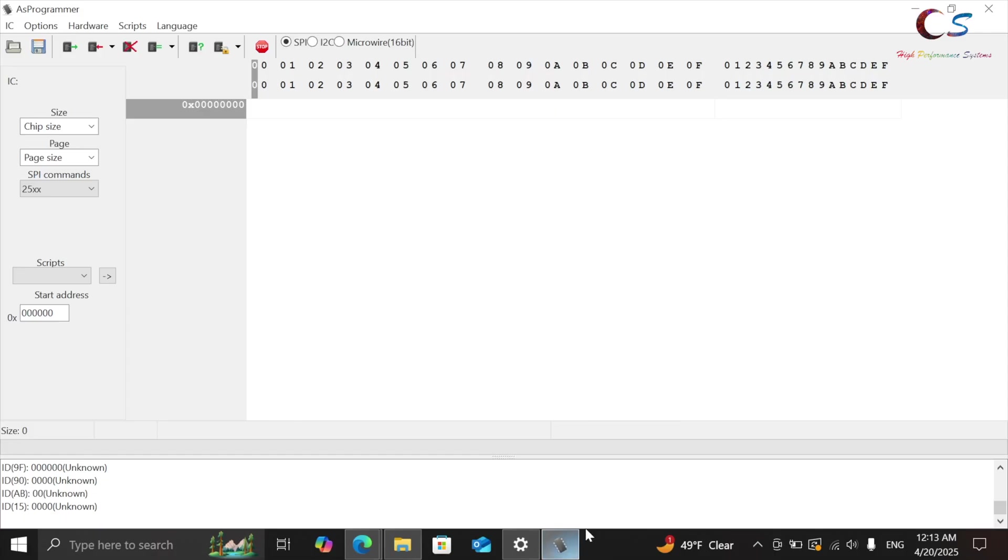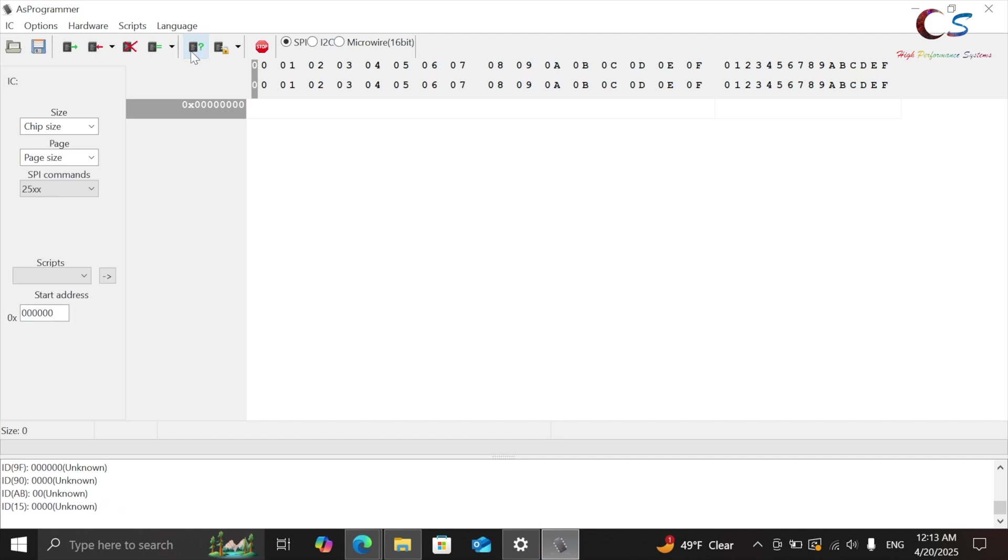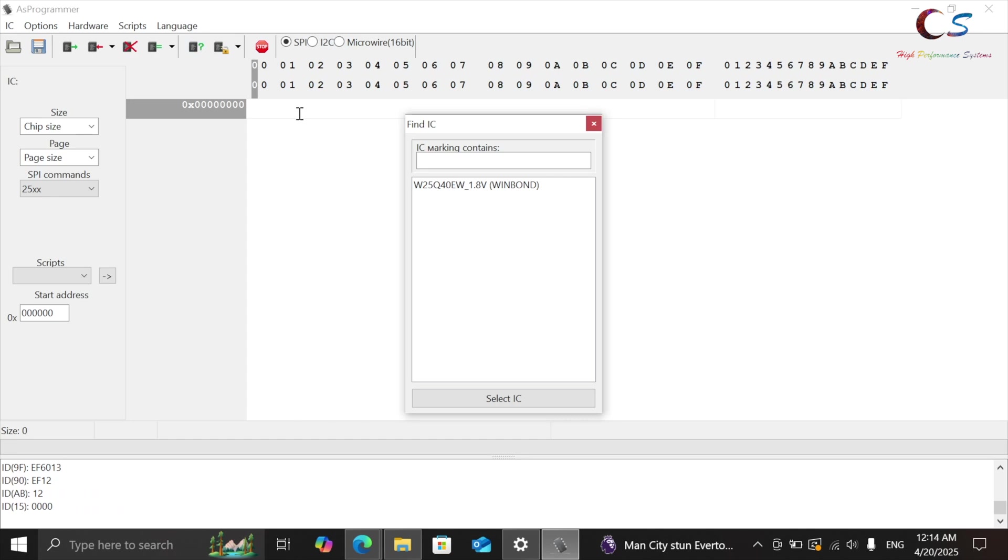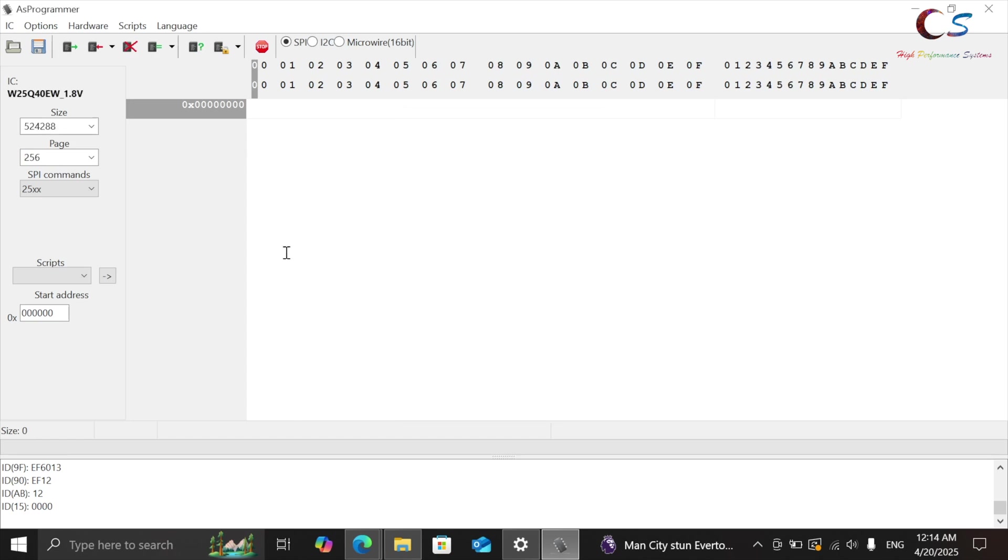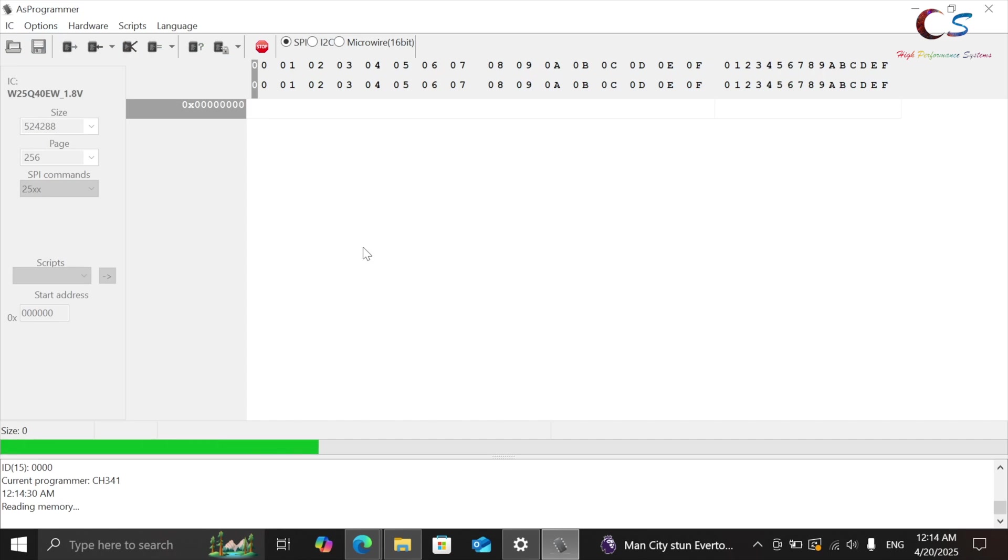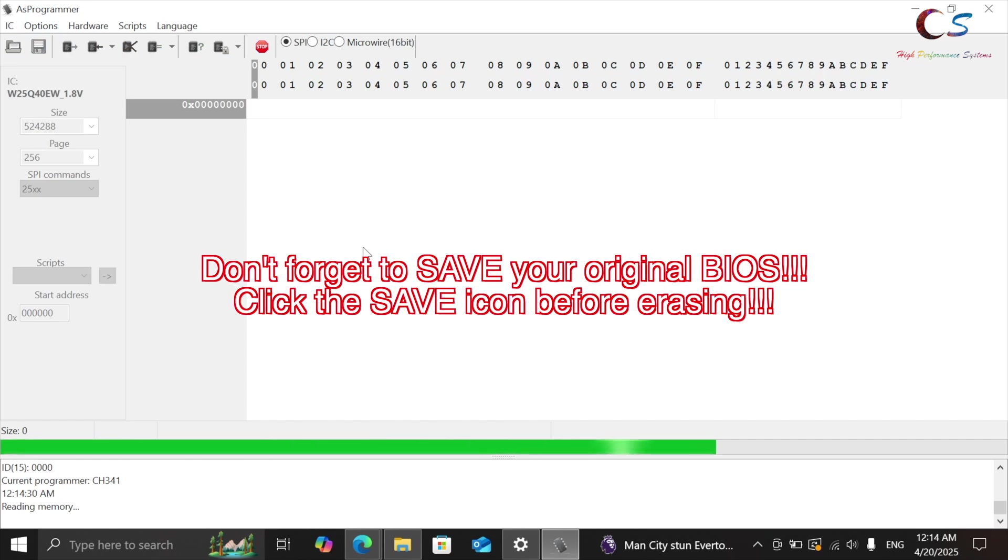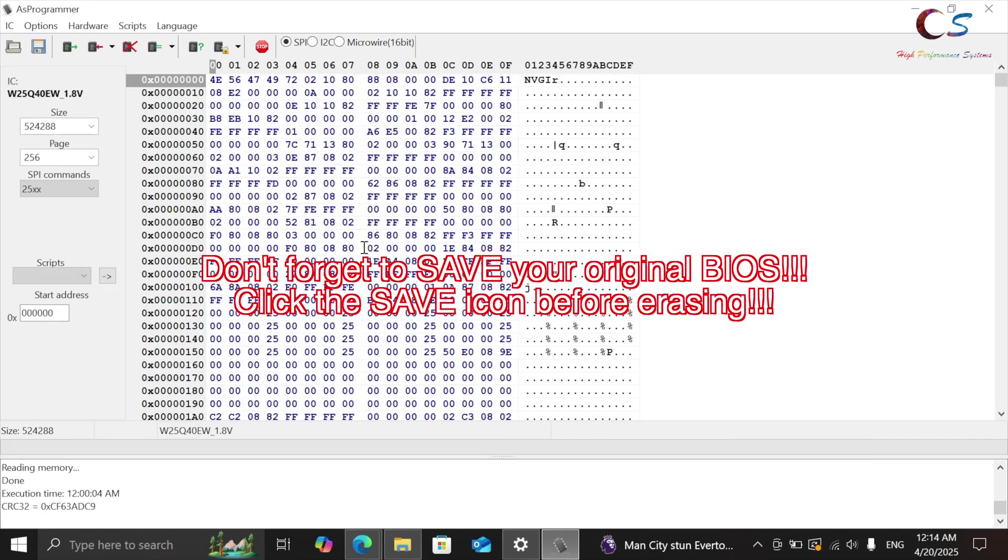So once the programmer is connected, you're going to click this little icon here to read ID. If it doesn't show anything like this when it says unknown, that tells me that the clip isn't on right. So just check the clip several times. Once it reads it, you're going to see this. This is the chip that we found. So we're going to click select IC. We're going to click here, read IC. And then it's going to read the memory. Here is our memory right here.